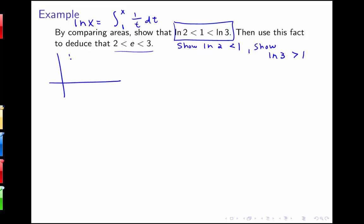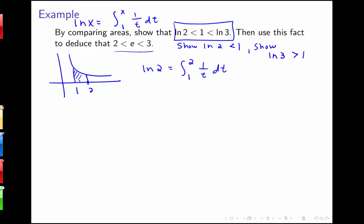First, to show the natural log of 2 is less than 1: the natural log of 2 equals the integral from 1 to 2 of 1 over t dt. Drawing a rectangular region using the left endpoint, the curve is 1 over t, so the height is 1 at t equals 1. The area of that whole rectangle is 1, and the area under the curve is less than the area of that rectangle, so the natural log of 2 is less than 1.